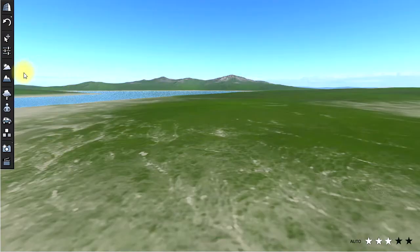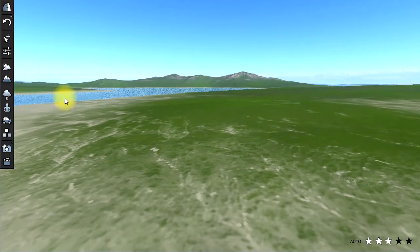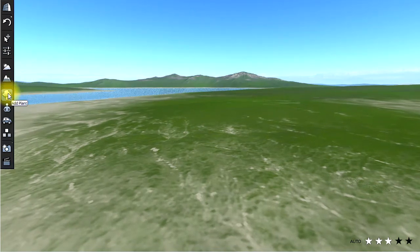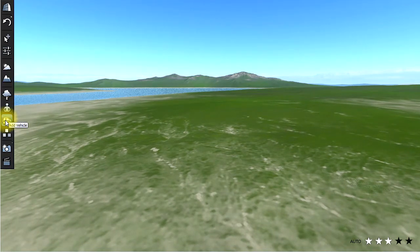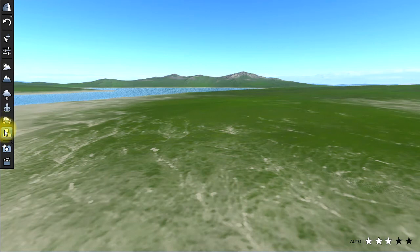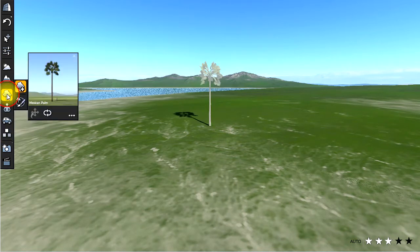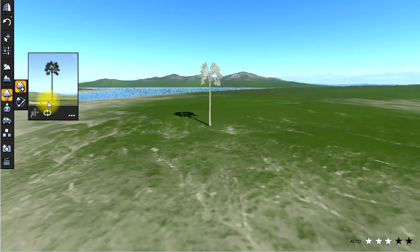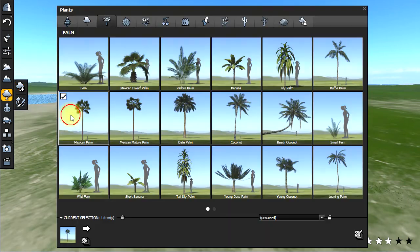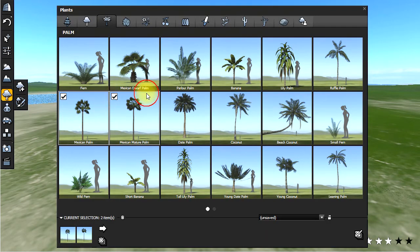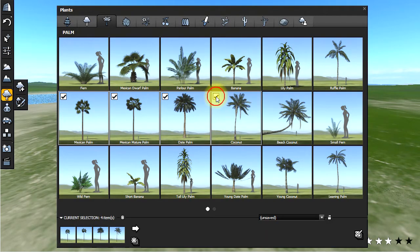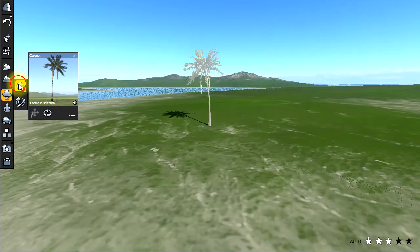There are four types of objects you can add in LumenRT: plants, characters, vehicles, and other miscellaneous types of objects. Let's add a plant. We click the plant icon and then select from the menu the types of plants we want to add, in this case some palm trees.